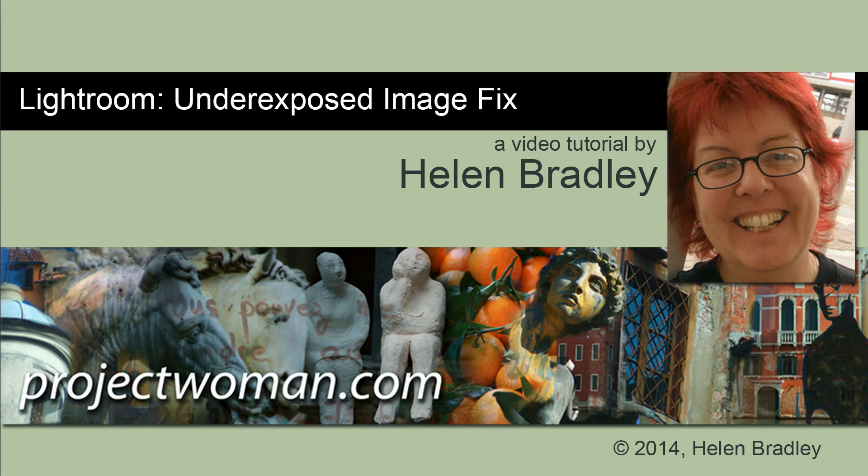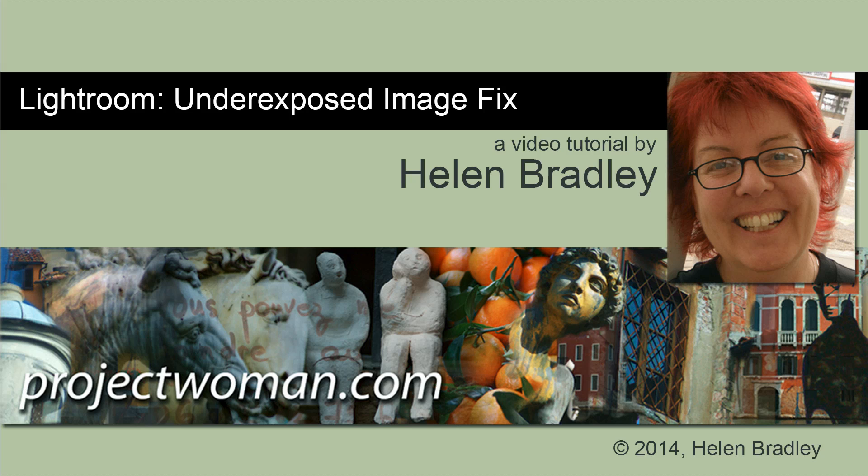Hello, I'm Helen Bradley. Welcome to this video tutorial. In this tutorial I'm going to show you a fix for an underexposed image in Lightroom.